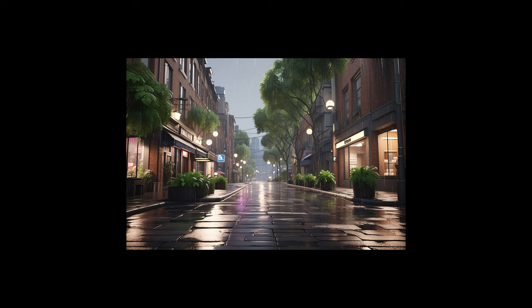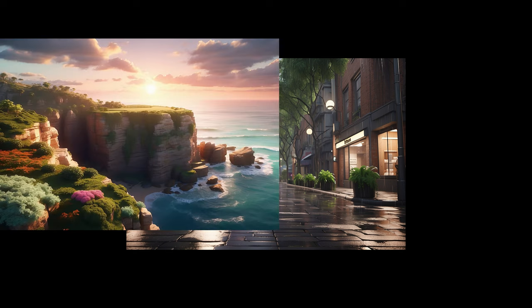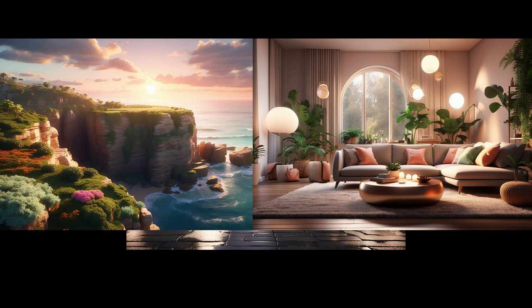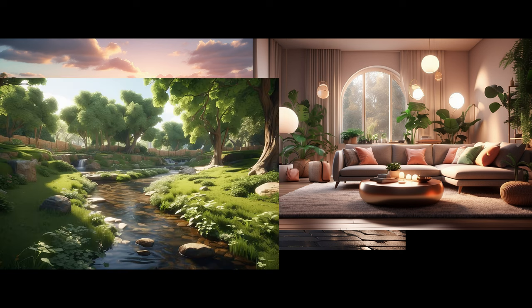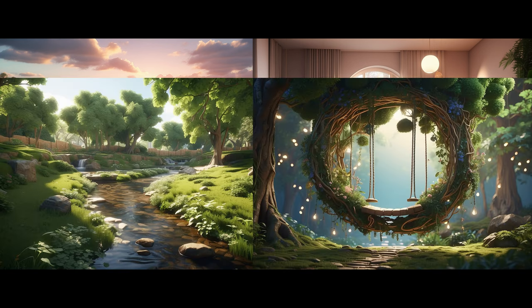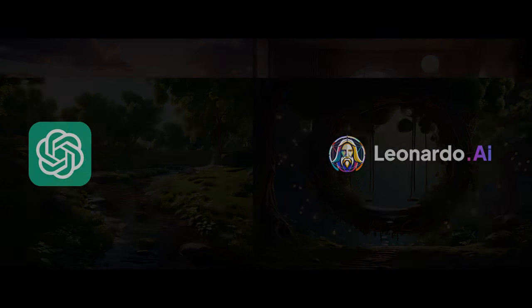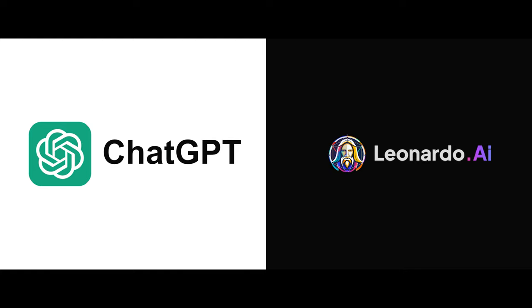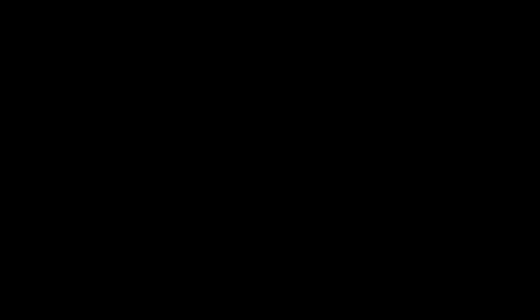As we finish up, it's clear that these computer tools, ChatGPT and Leonardo.ai, are like our secret weapons for creating awesome stuff. They're not just tools, they're like our creative sidekicks.